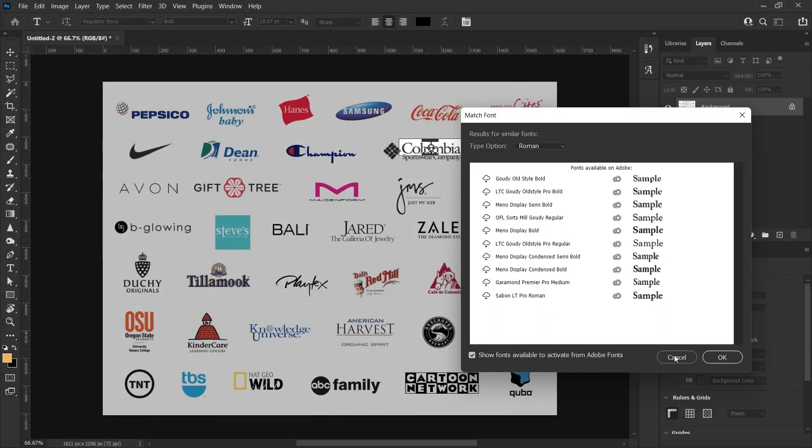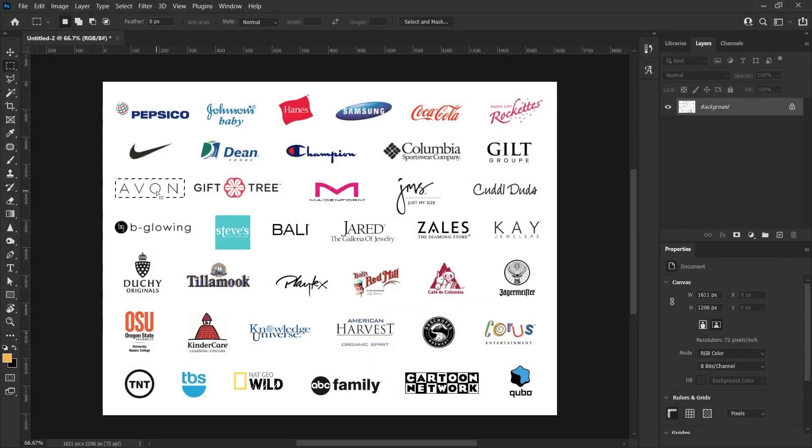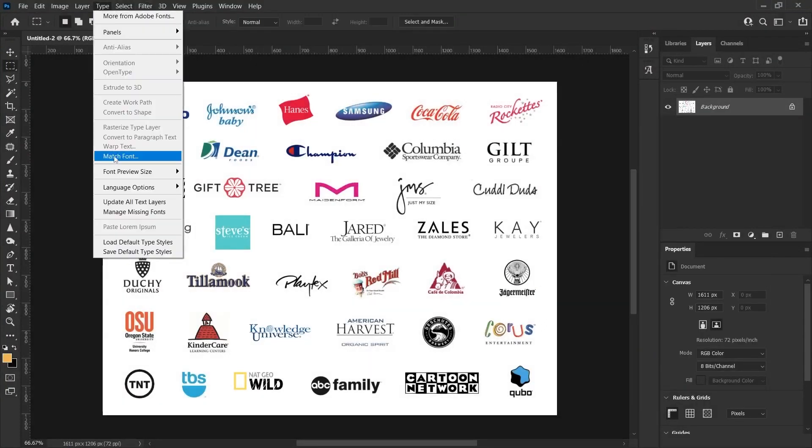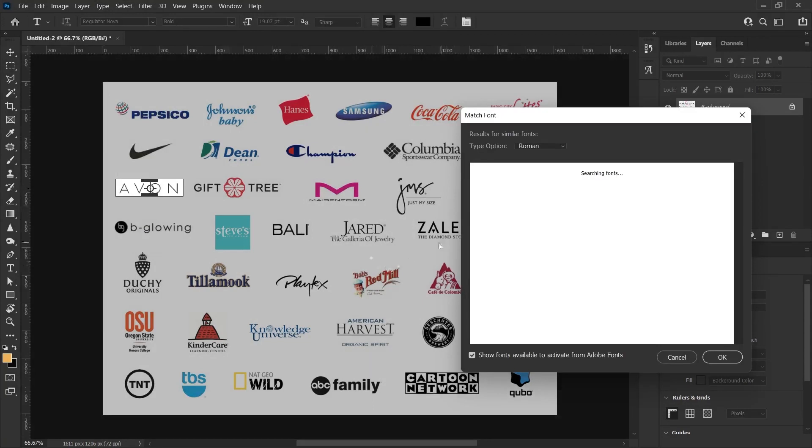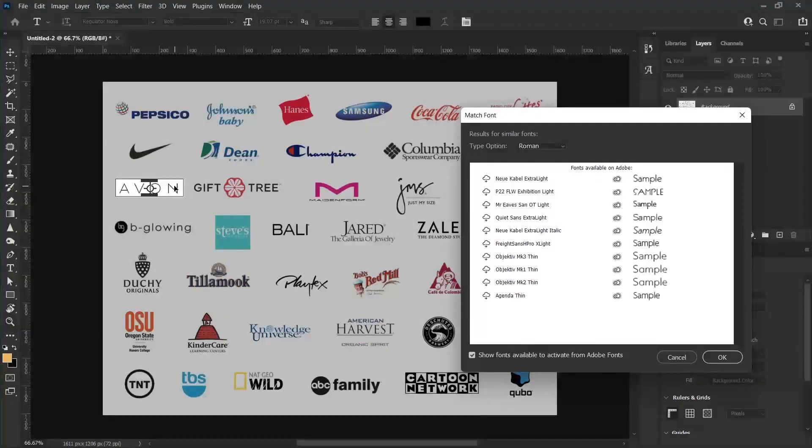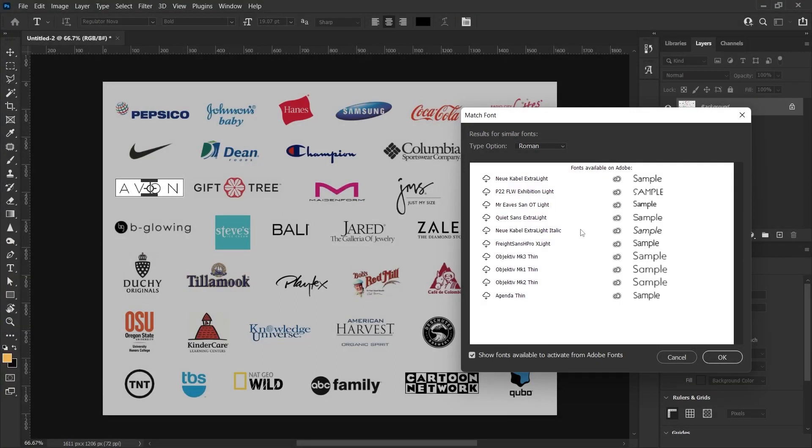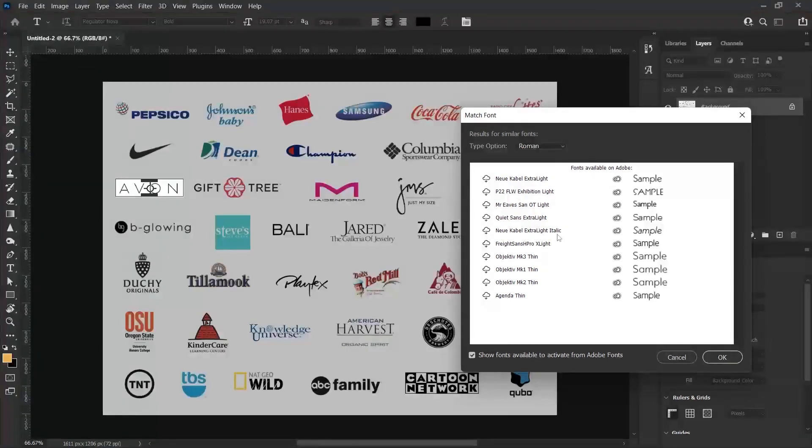Now let's try with another font. For example, I select another text and click Type Match Font. It shows me fonts similar to this character. If you're using the licensed Photoshop program, you can click the icons on the left to download these fonts to your computer because it downloads these fonts from Adobe Fonts.